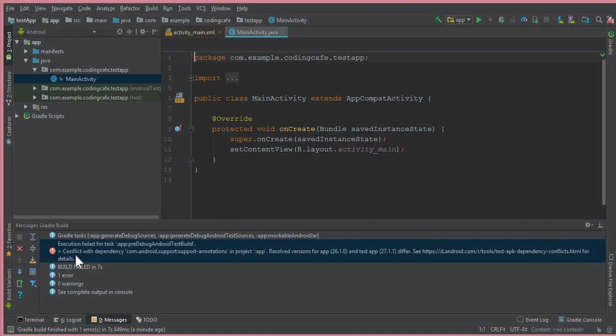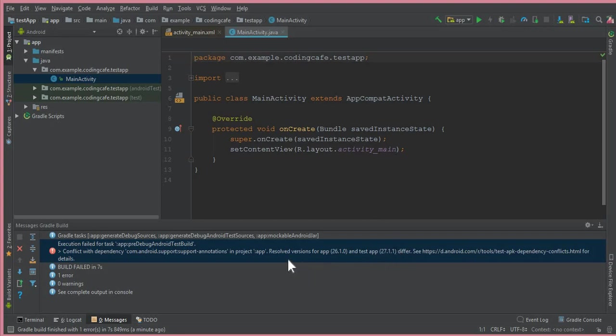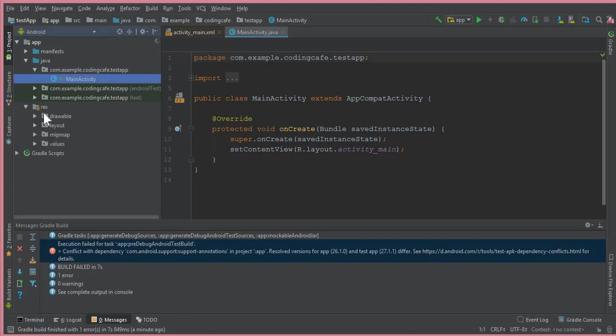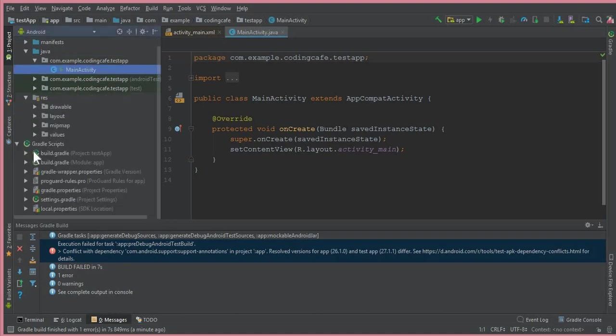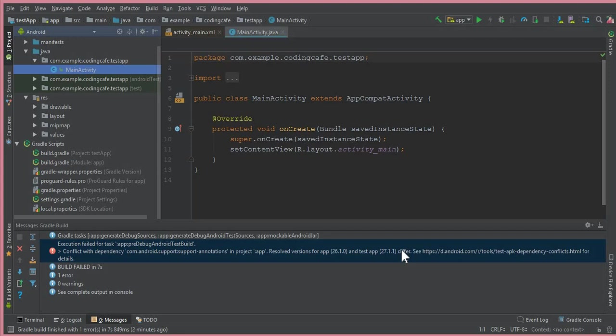It will come as conflict with dependencies. At the time when I'm recording this video, the new version of Android Studio - you can usually get the app version from gradle scripts, build.gradle module app. I will show you what this means.